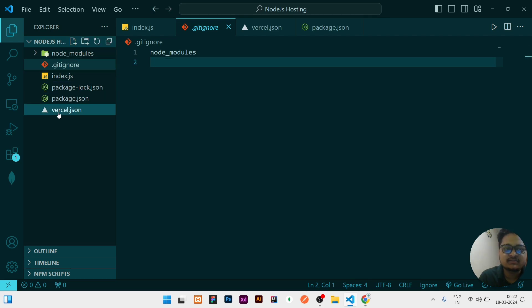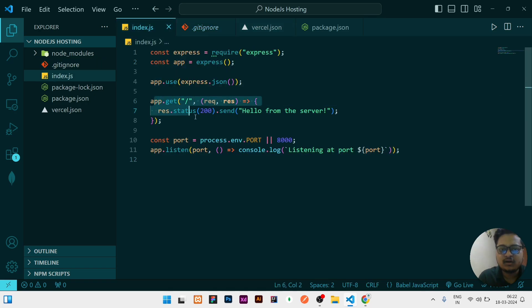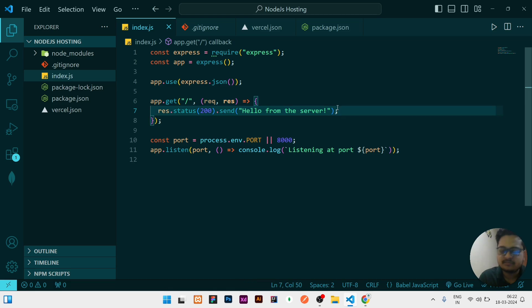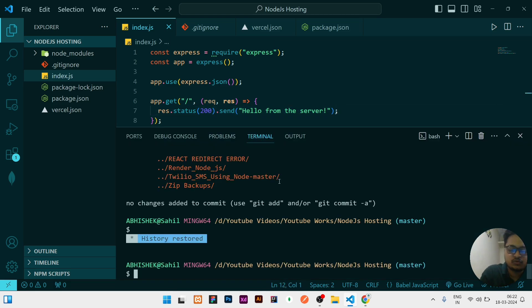And here I have one route. When I will enter slash, it will give me the response of hello from the server. That's it. So let me run it and show you.